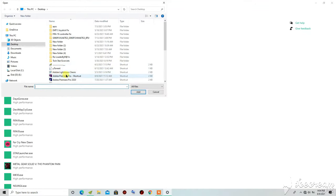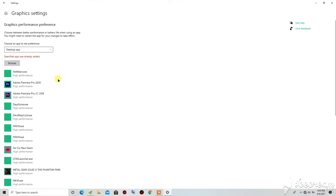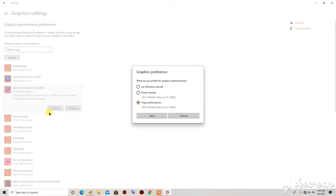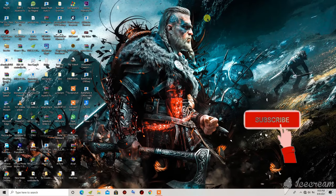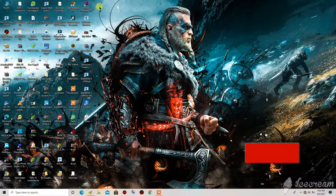In Graphic Settings, click on Browse and find Adobe Premiere Pro. Click on it to add it, then go to Options. On Options, make sure it is set to High Performance. Then click Save, refresh your PC, and launch the application again to see if the first method works.